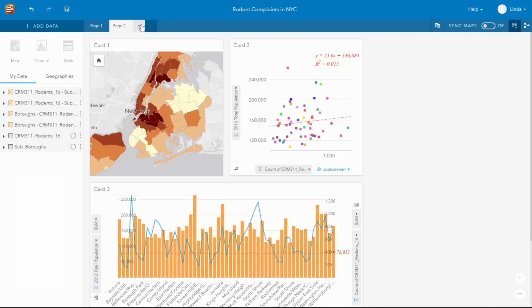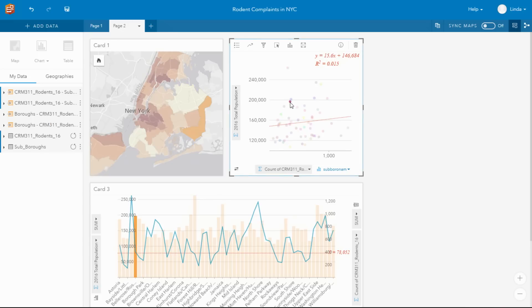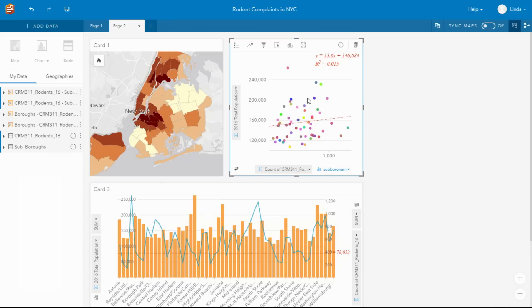You can easily share everything that you do in Insights. So I can share it out as a model, as you've already seen. I can share that page. And everybody has the interactivity that you see between all of the cards. You can share it to a web page, to a story map, so that you can get your stories out there.